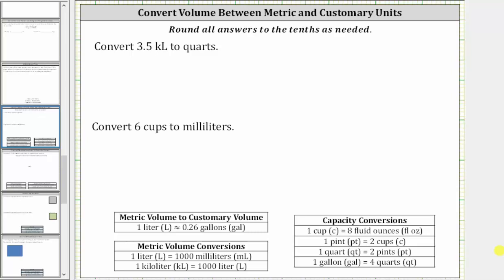In this video, we will convert volume between metric and customary units. In this first example, we're asked to convert 3.5 kiloliters to quarts.